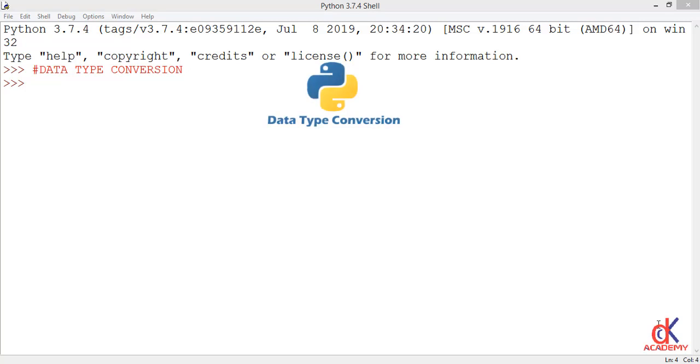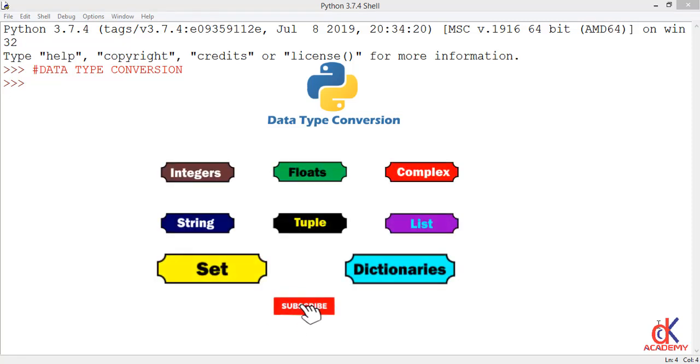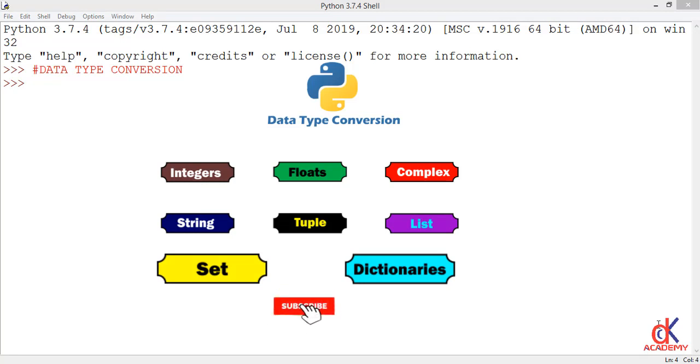Recall from the last class, we highlighted the various data types in Python which includes integers, floats, complex, strings, tuples, list, sets, and dictionaries. I will also give some examples to illustrate them.